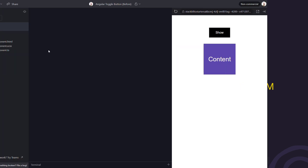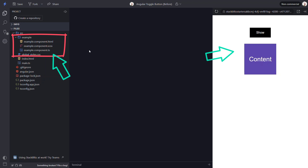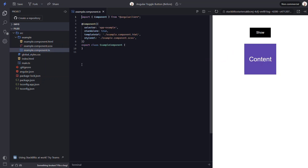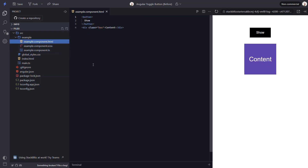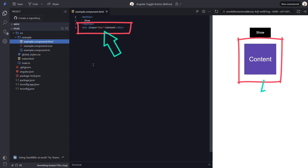To start off, here's the basic demo application that we're starting from. We have an example component that contains the content that we're seeing here. If we look at the component, we can see that there's nothing here yet, just the basic code needed for an Angular component. If we switch to the template, we can see a little more. Here's the button that we're seeing. The plan is to use this button to toggle the display of the content we see in the purple box. Here's the markup for this box. We'll set this box up to start out hidden, then when we click the button, a class will be toggled and that class will display the box.